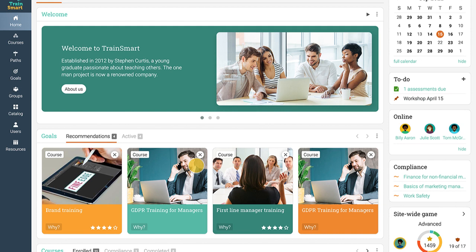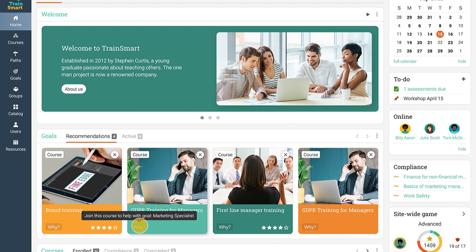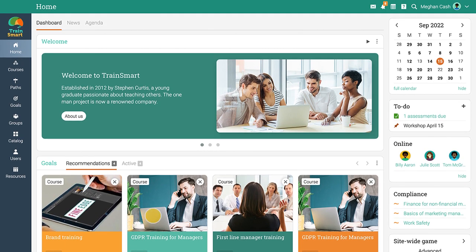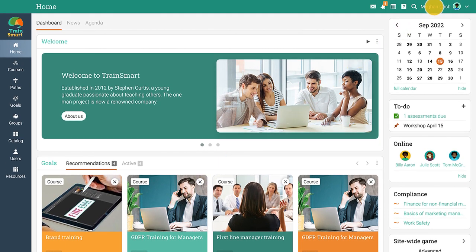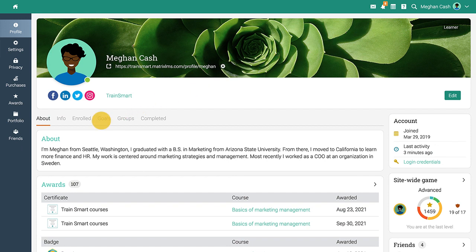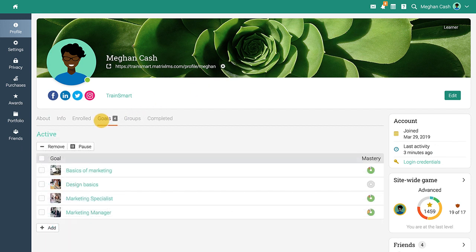To see why a particular recommendation appears, hover over the Why text. When you visit the profile page of a learner, you will see a new Goals tab that lists all their goals.